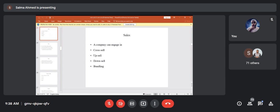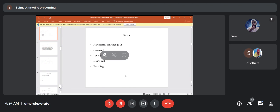Downselling is when a customer is not agreeing to buy a costlier product, so the seller suggests a cheaper or lower-grade product. A student responds: if the items displayed do not fall within the customer's budget, the salesman convinces him to buy a lower version or simpler alternate product at a lower cost — so that a no-sale situation does not take place.